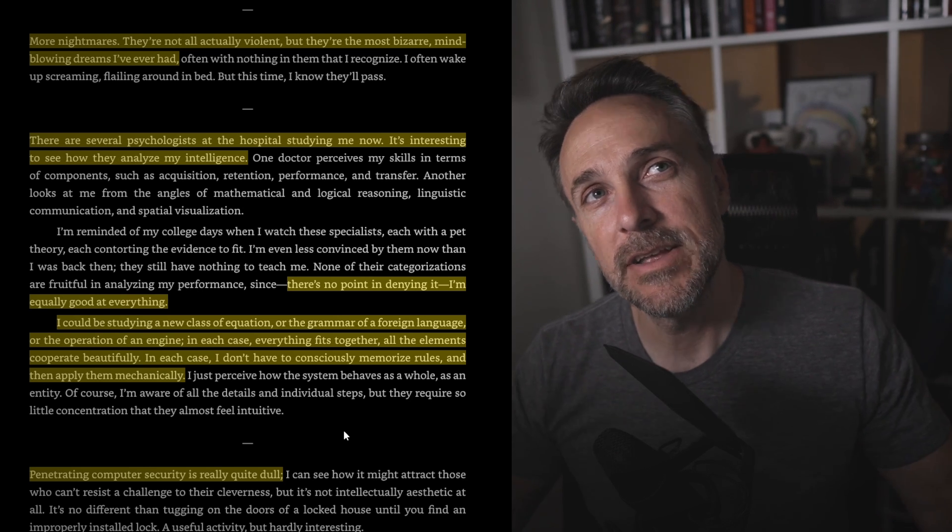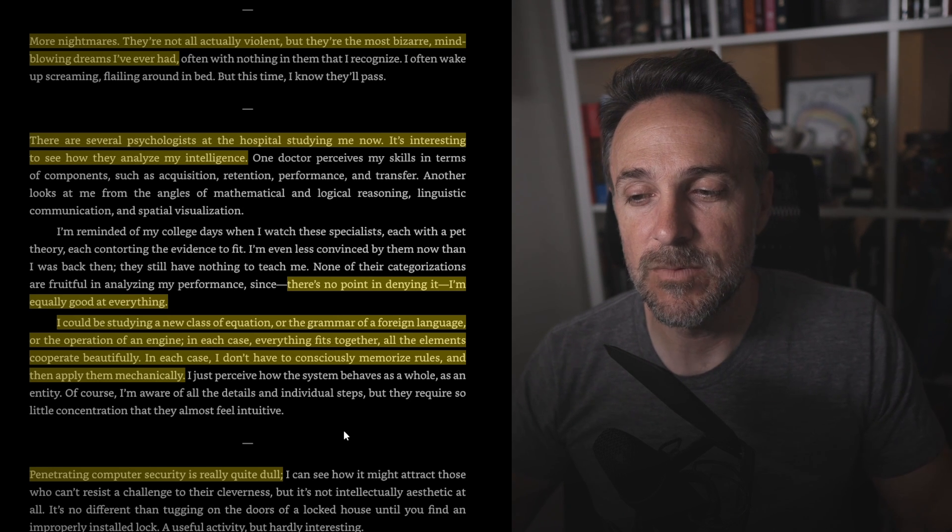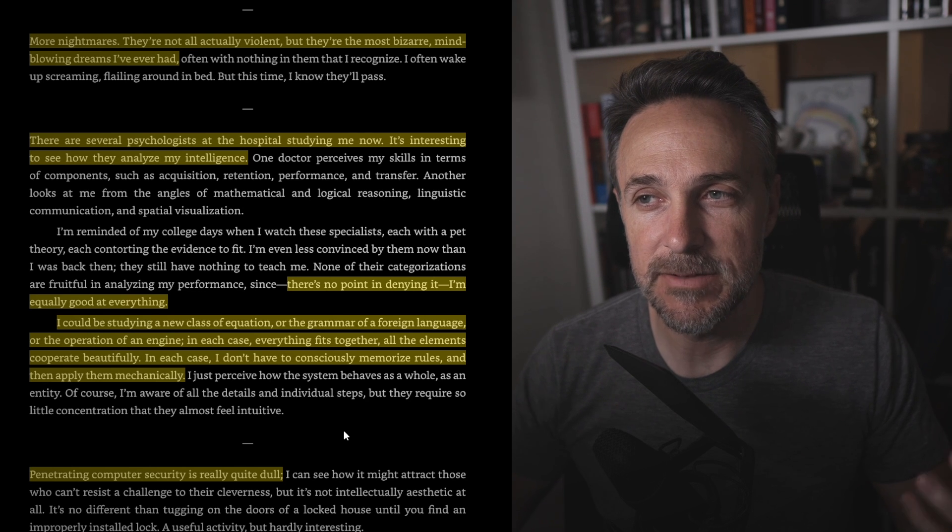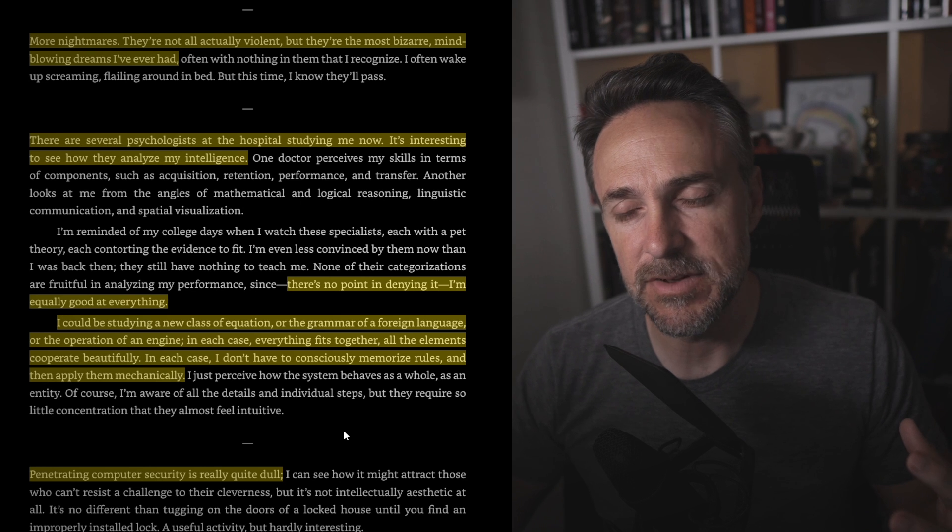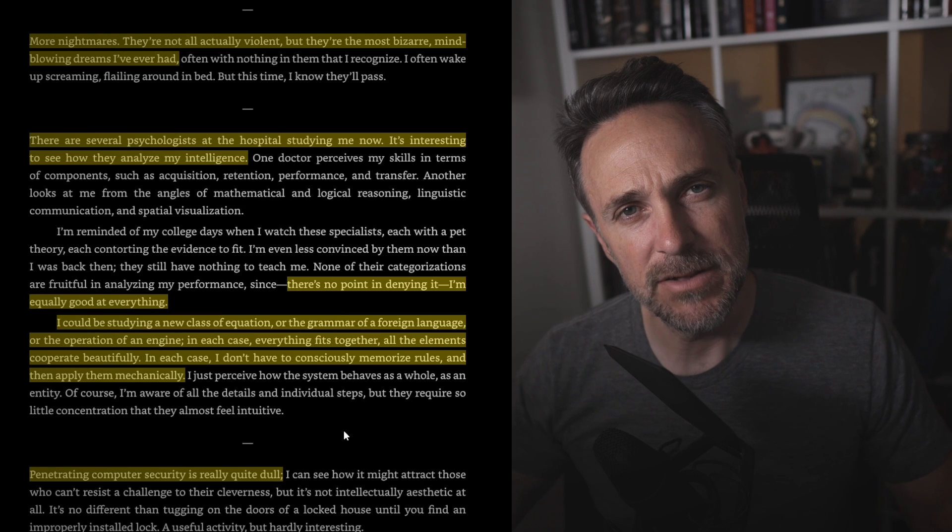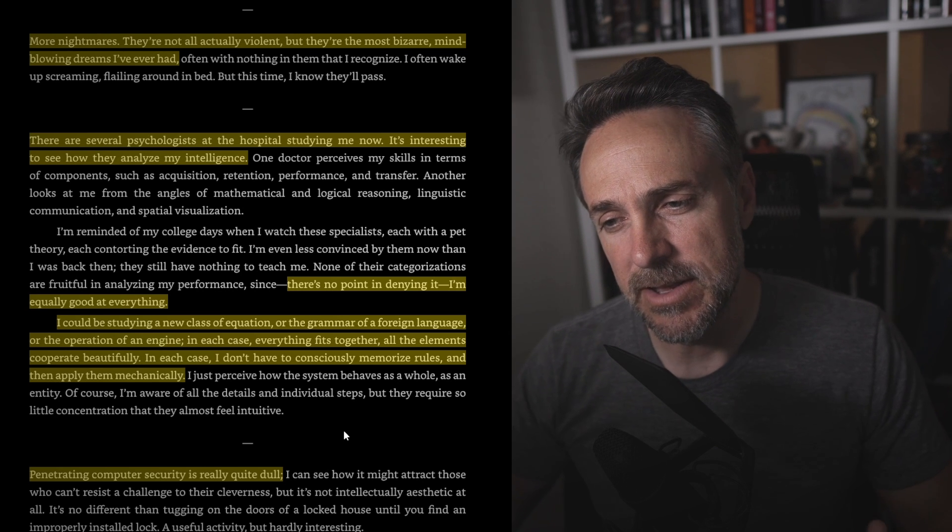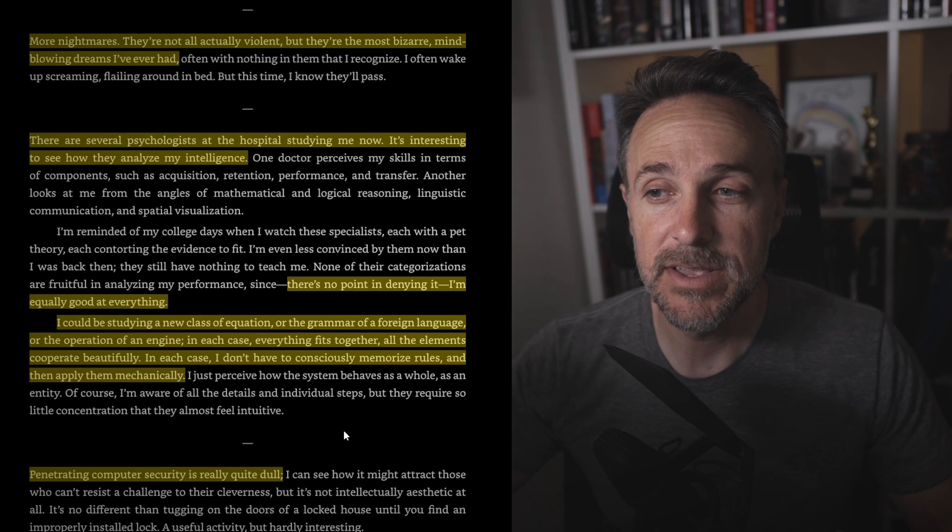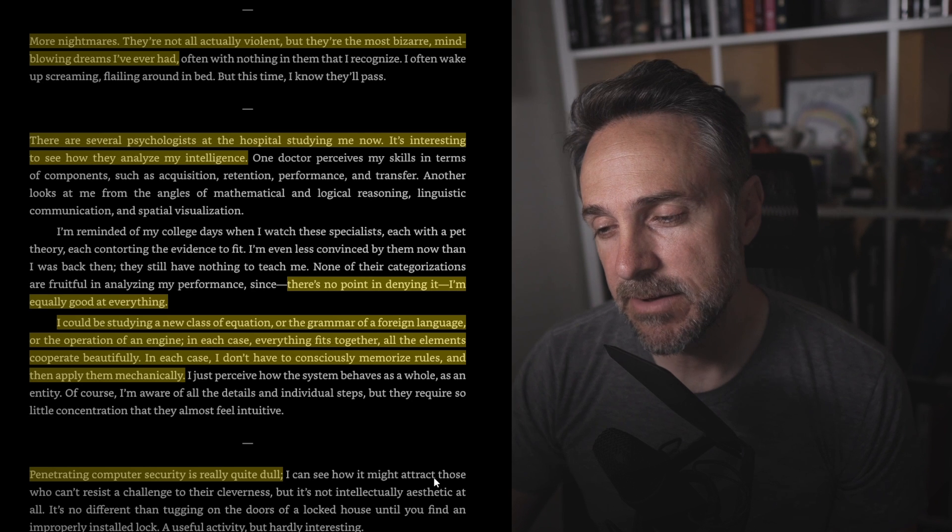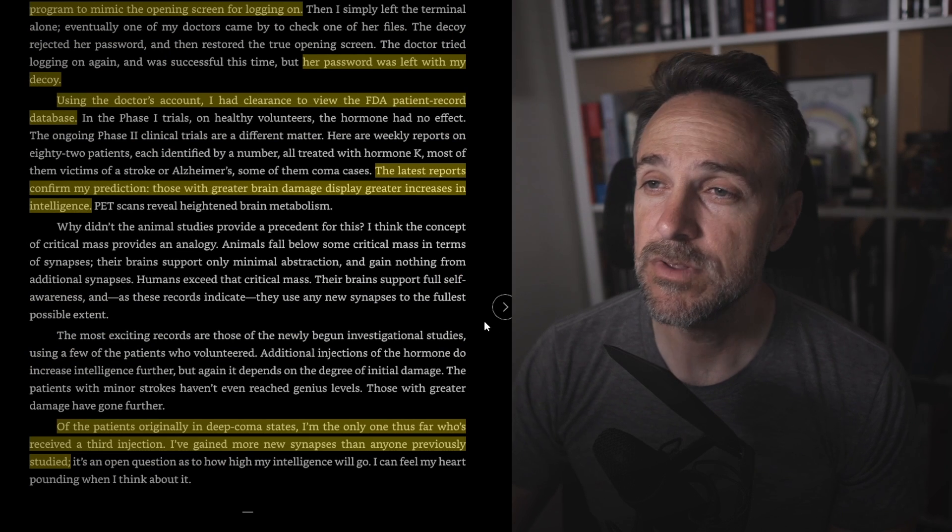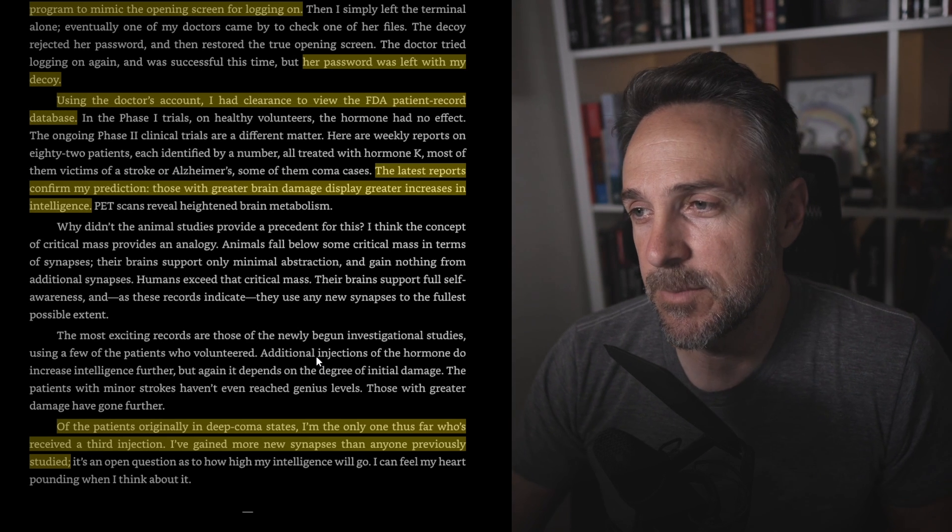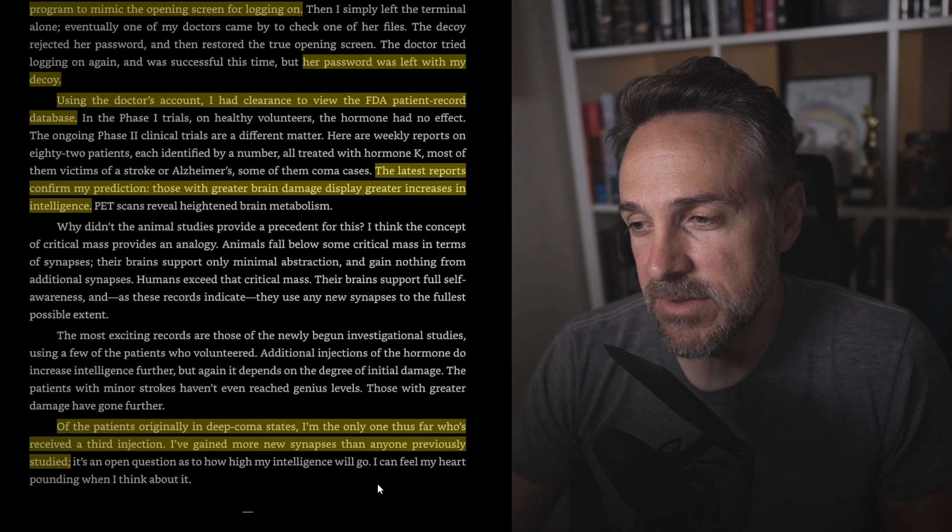So he's seeing, he's learning differently. And I think that's probably the most interesting thing about the story is, when we're so aware later in the story, when he's talking about how he can feel, or he can recognize the synapses in his brain, the blood, the nutrient absorption, all of this stuff, you're almost stepping outside of your biology. And it really is the shortcomings of the way we are physically with the way he's developing mentally. Penetrating computer security is really quite dull. Getting into the FDA's private database was easy. I broke out of the program to the system level, wrote a decoy program to mimic the opening screen.